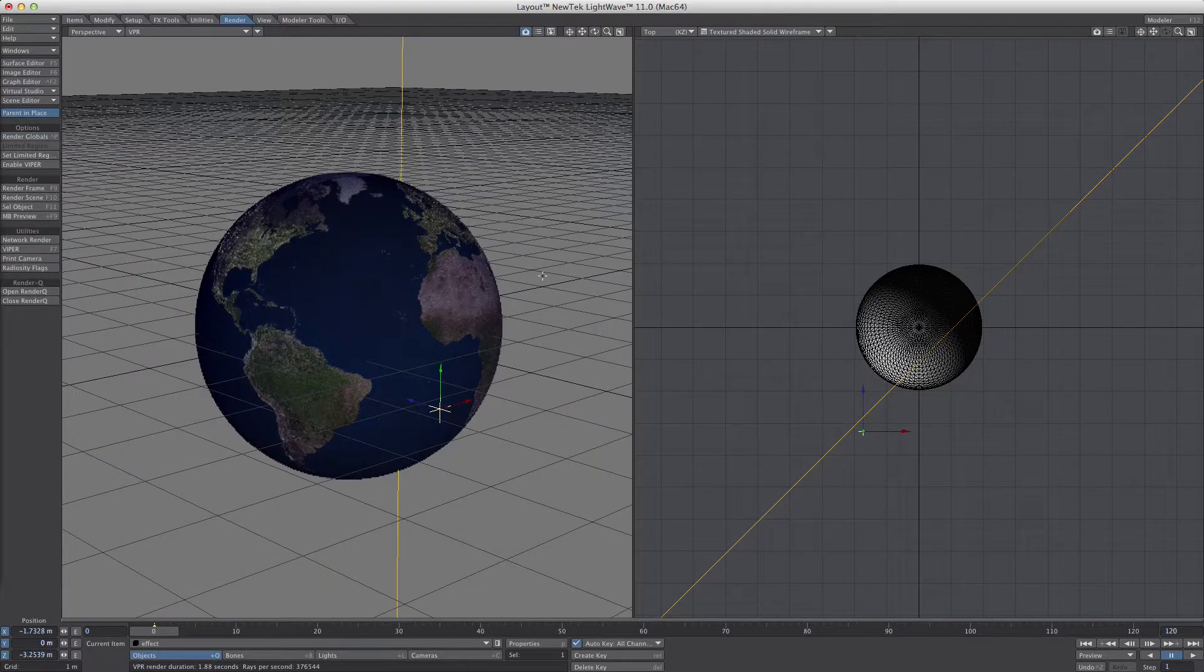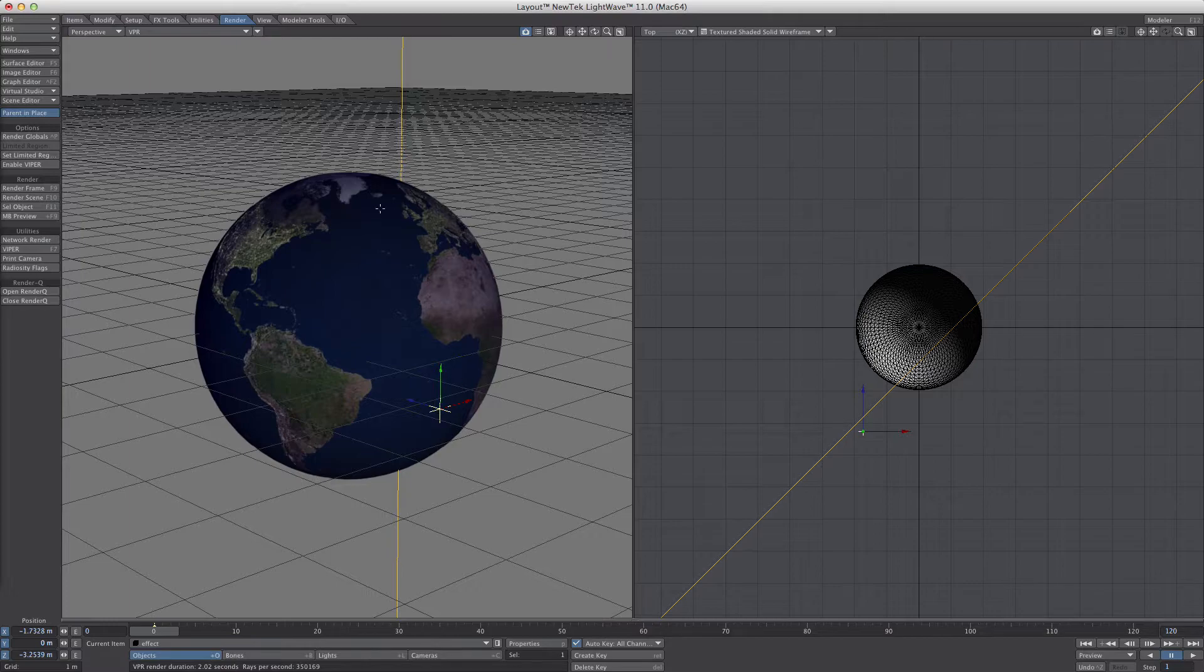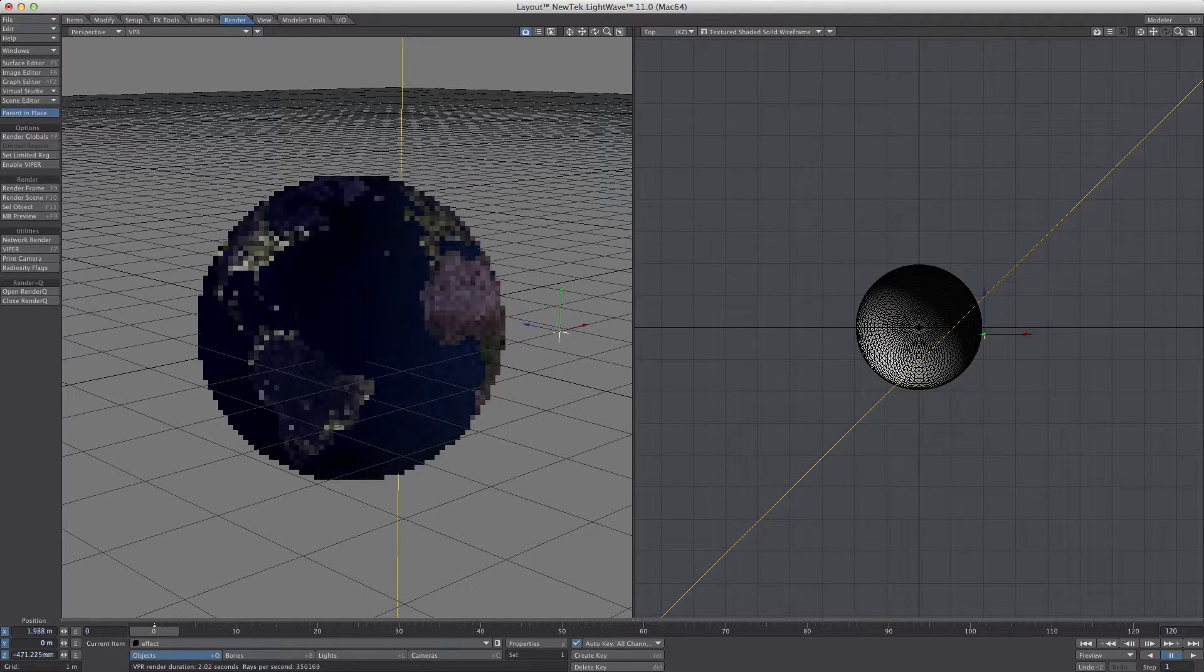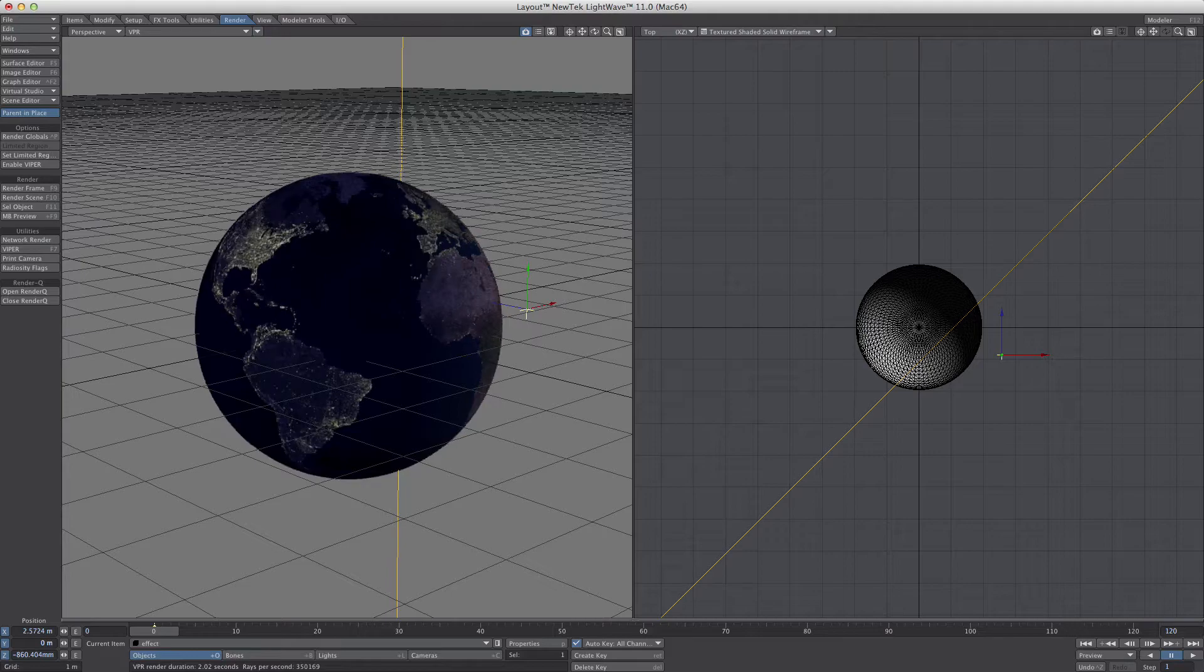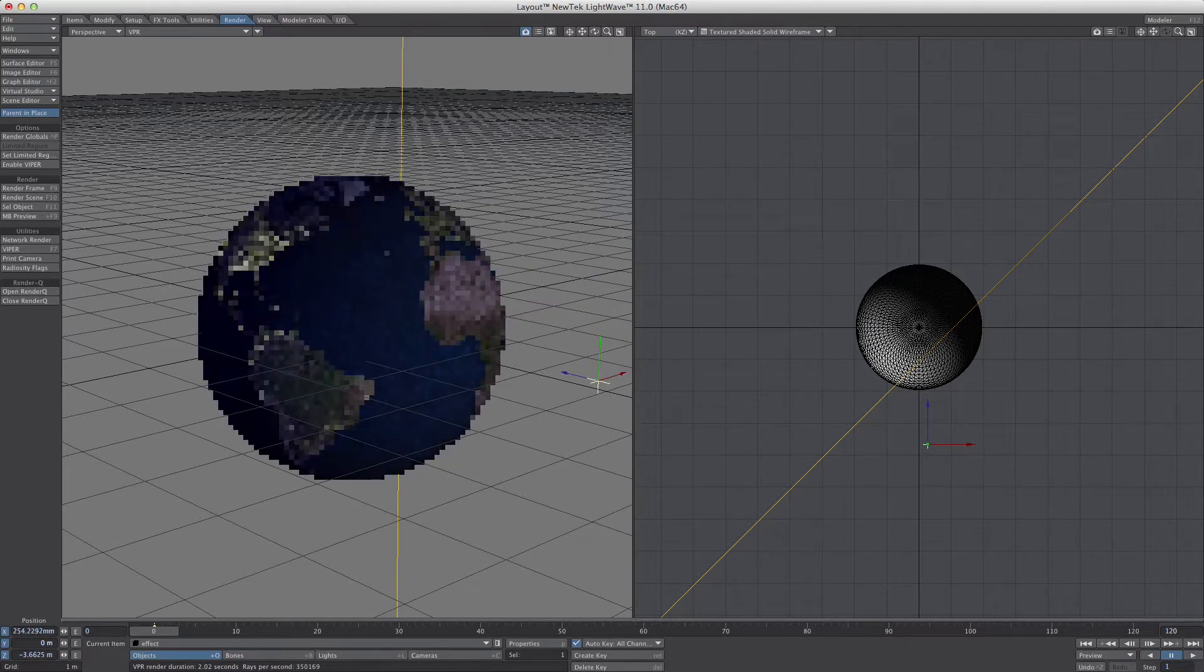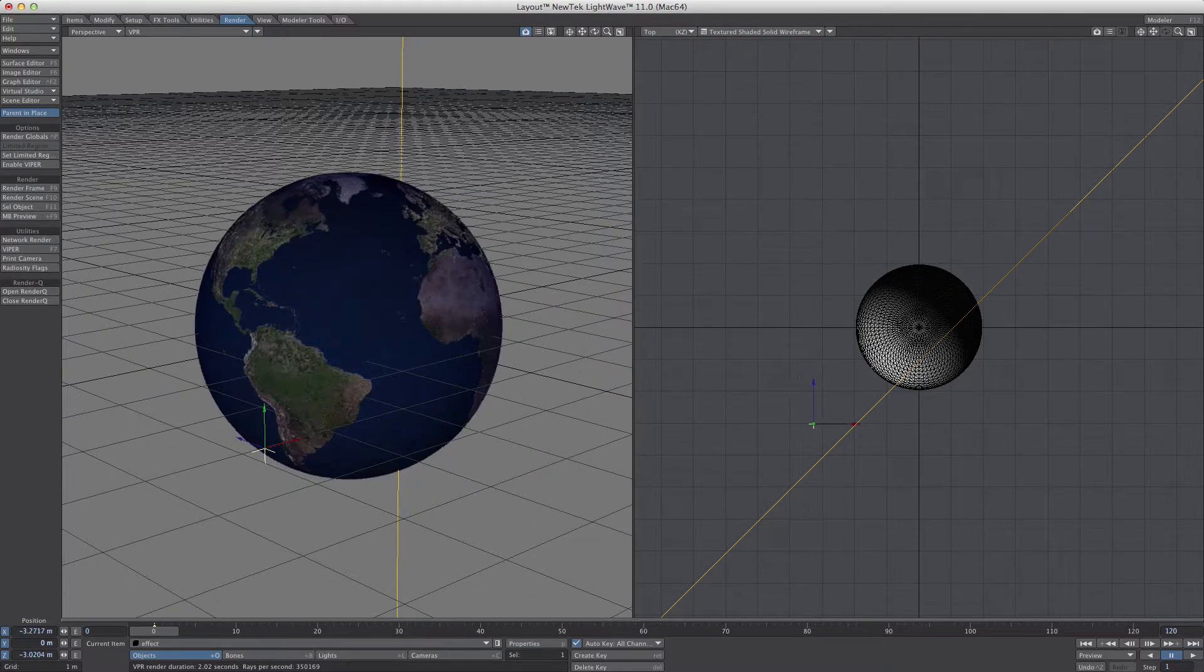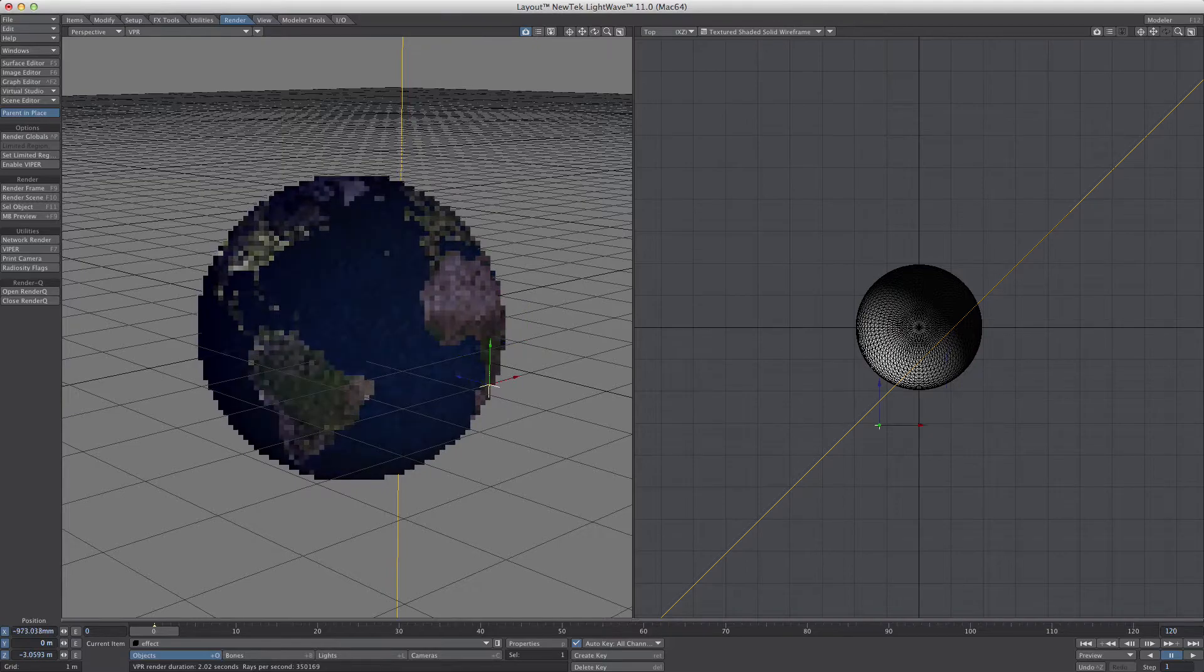I'm going to walk you through it. I've got a null that's controlling the texture transition. I'm in VPR here, so you can see as I move the null around, it's linked to the two textures.